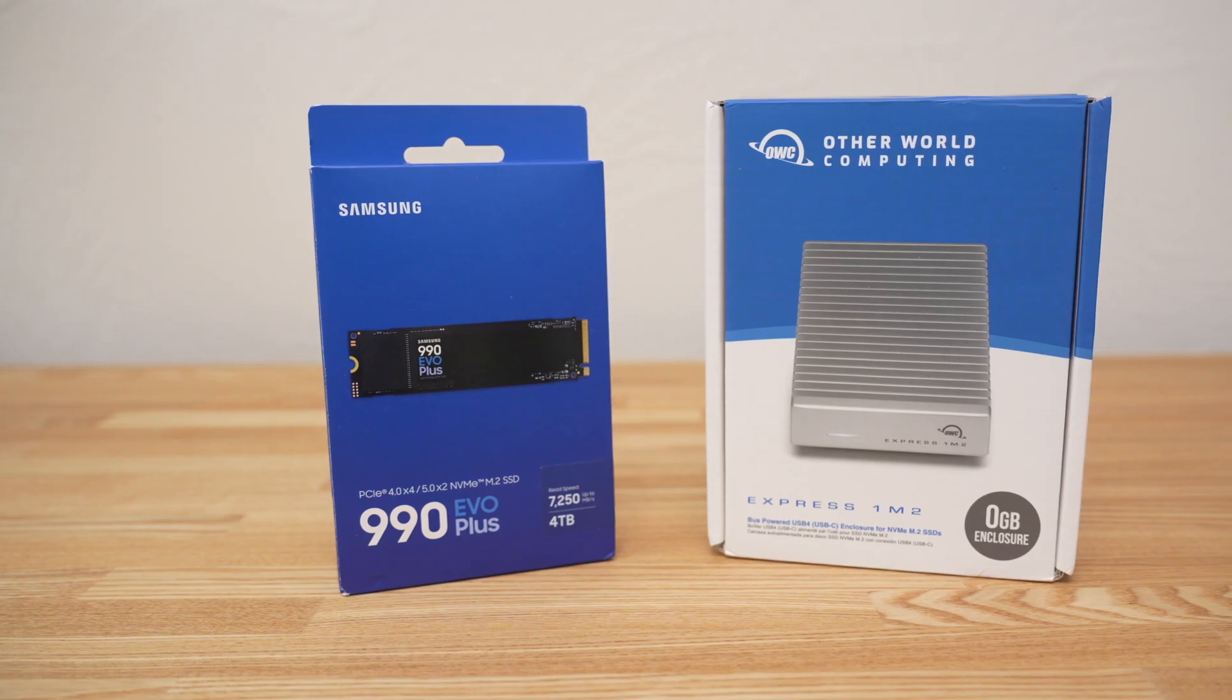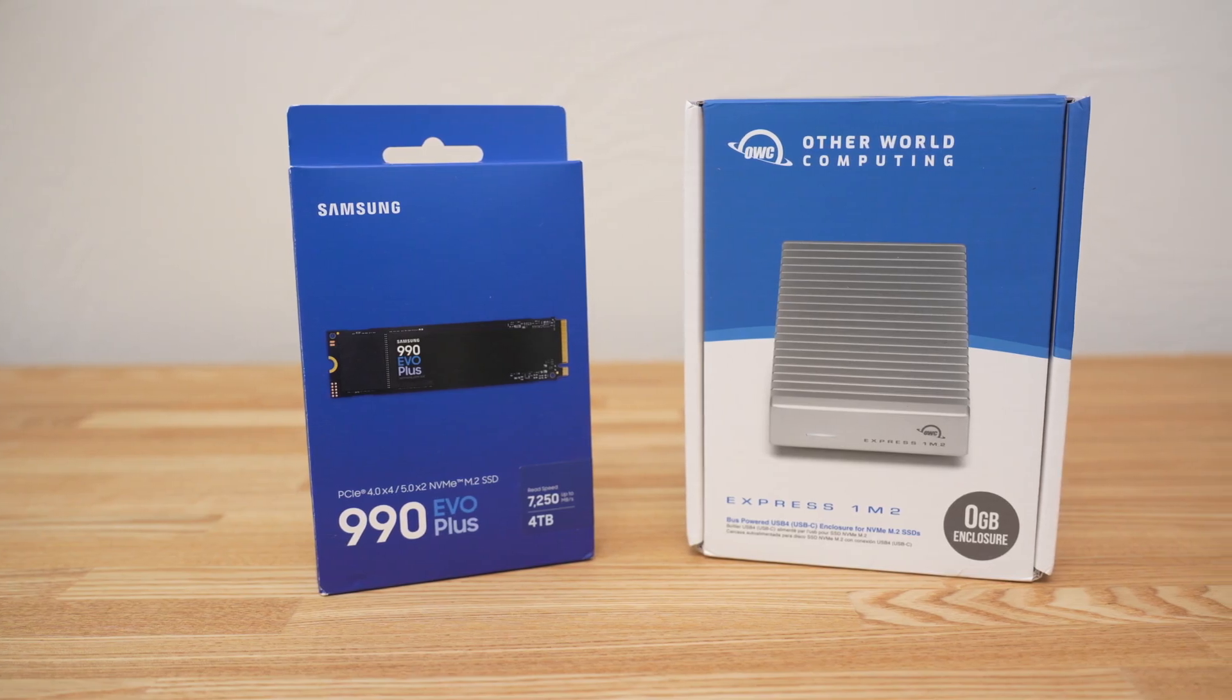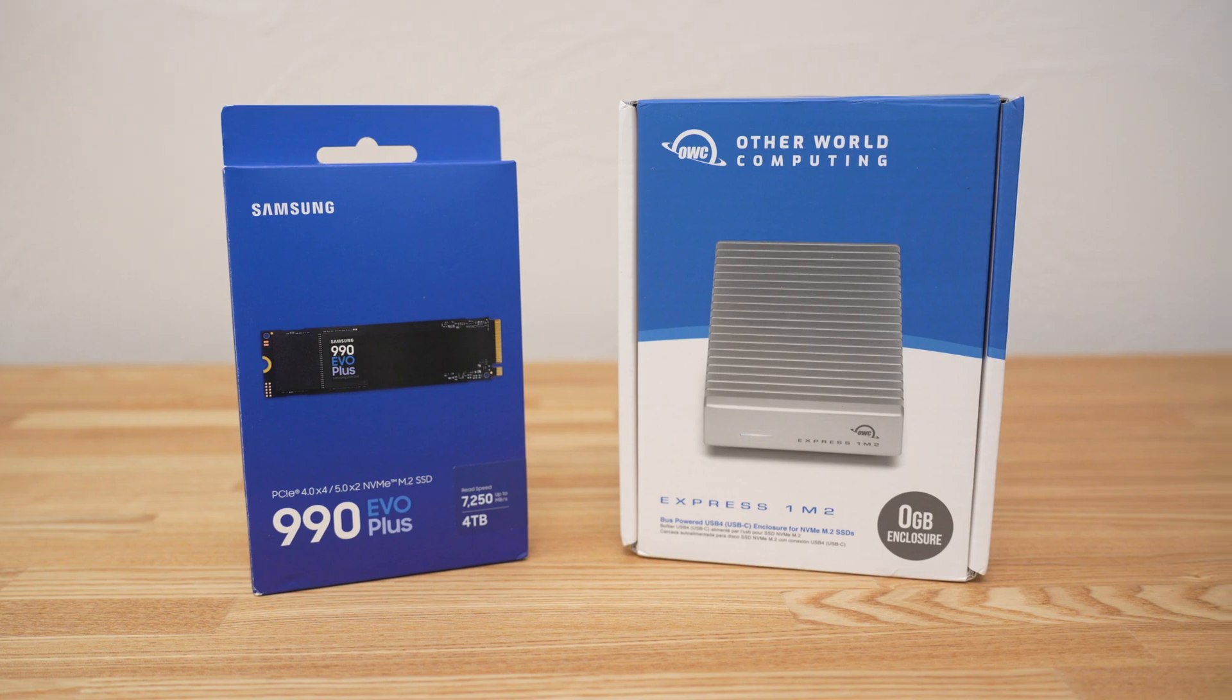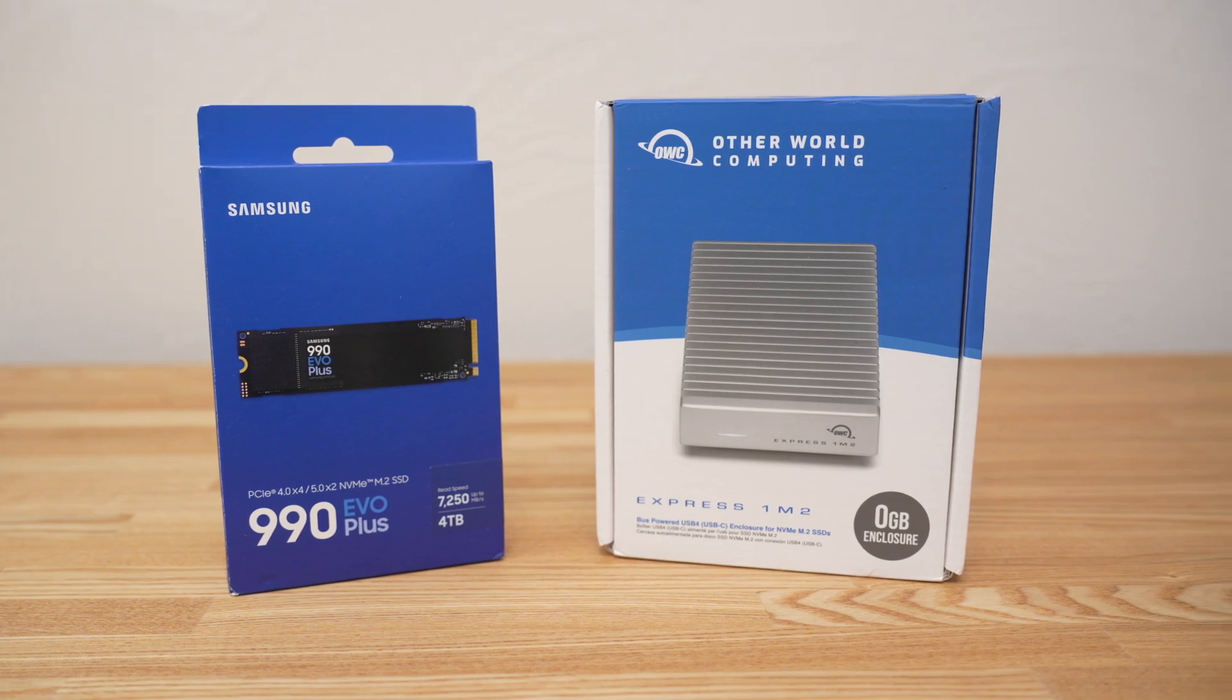For all of the following tests the 4TB drive is already filled with about 1.2TB of data.